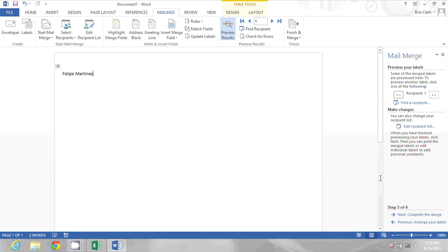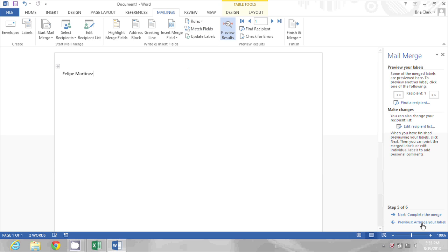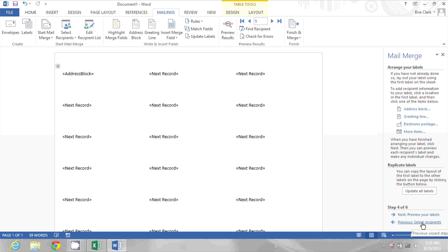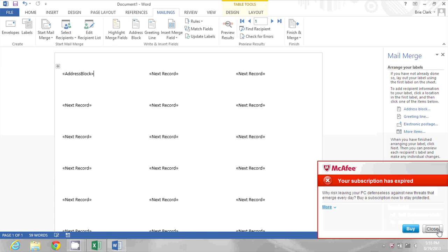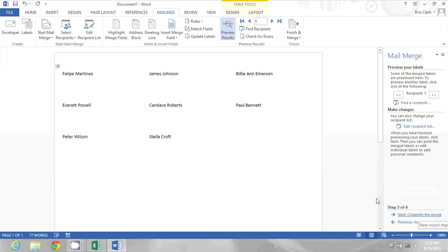Now this doesn't look quite right. So what I want to do is go back a step and click Update All Labels. That way the format I picked on the first one will be reflected on all of them. So now when I preview my labels I see a bunch of individual names on one sheet.